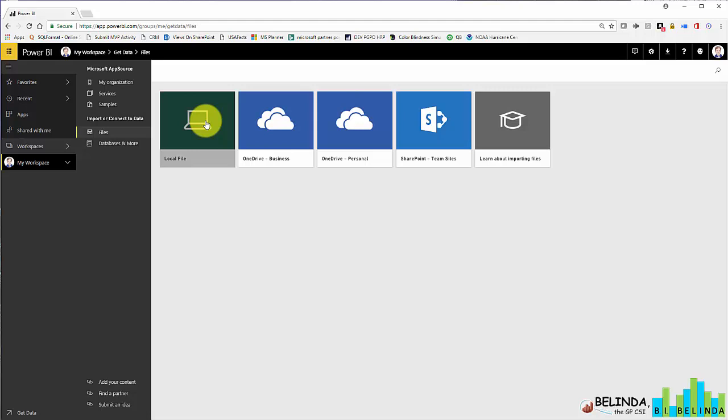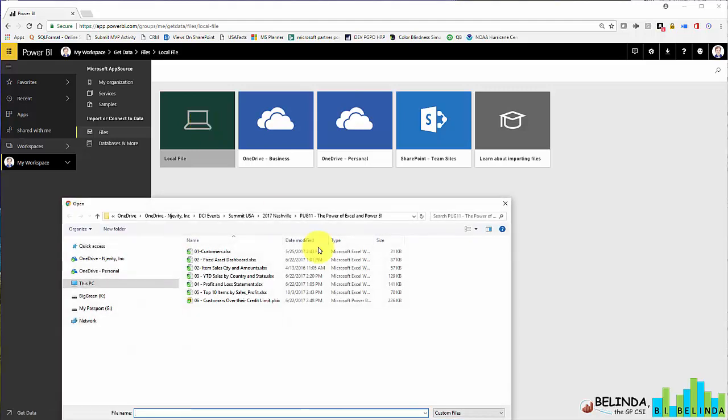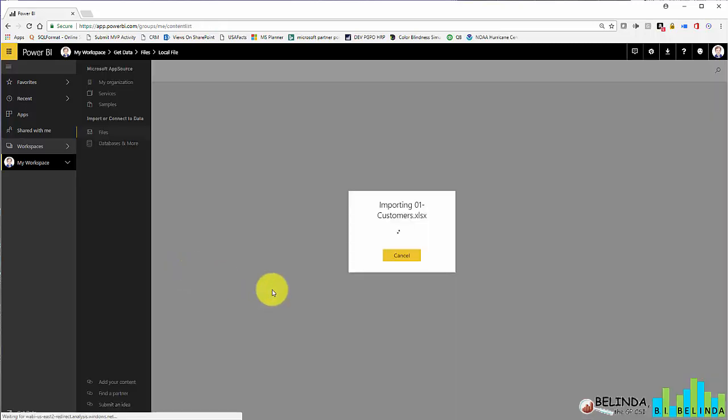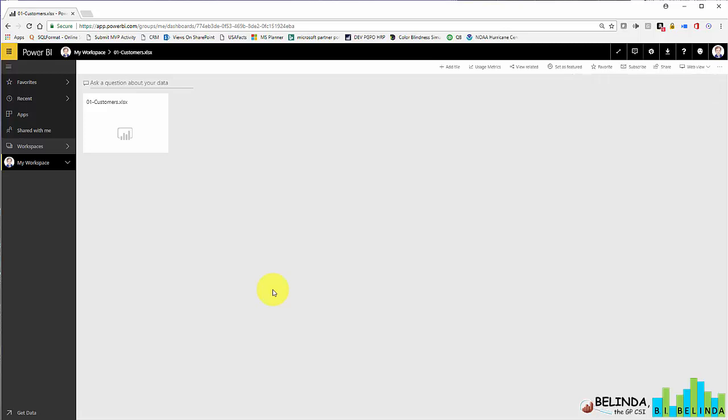But the data I want is on a local file, so I'm going to go ahead and just select that Excel file. Now that I've selected that Excel file, I have two options. I can either import or I can upload. We're going to do an upload in another video, so I'm going to just choose to import the data from that Excel file.